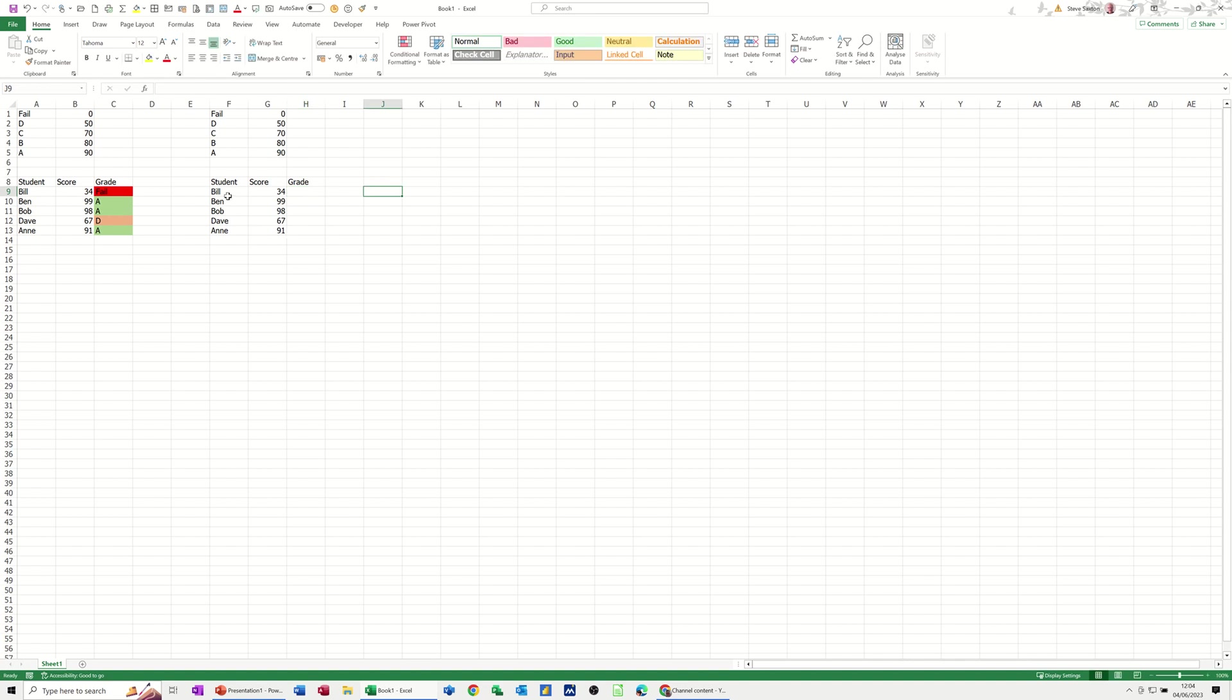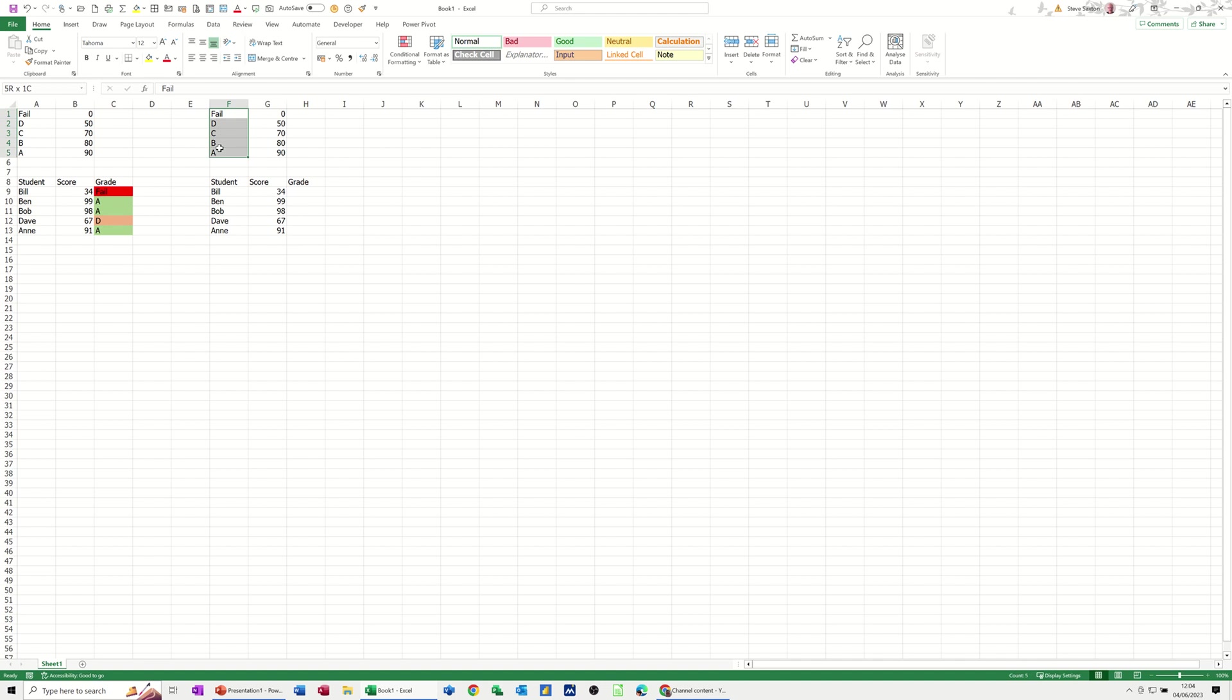This is the score—I'm just going to name this area 'score.' I would normally name the whole column 'score' if it's going to get bigger than that. I'll just call that 'score,' and then I'm going to name these two. I'll call this one 'grade'—press Enter on that—and I'll call this one 'range'—press Enter on that.